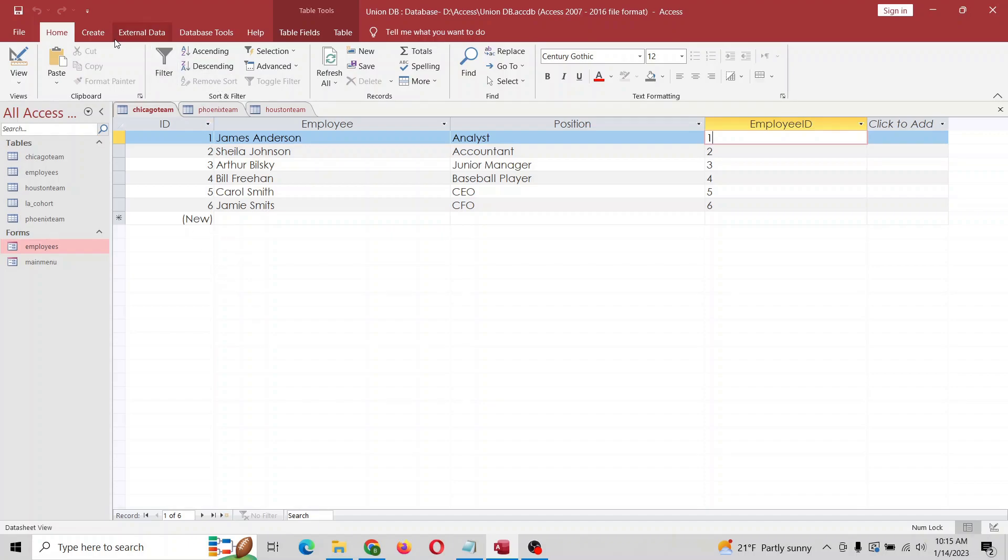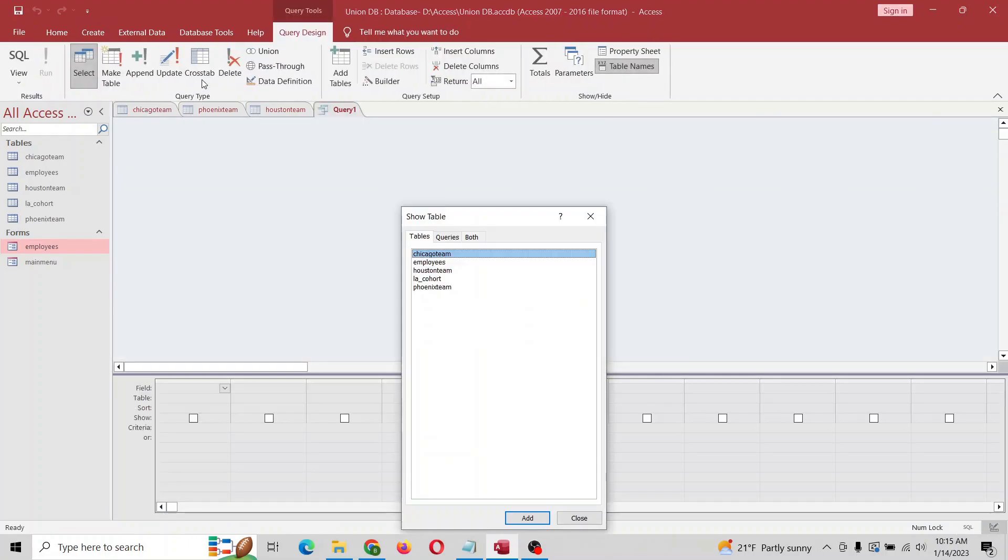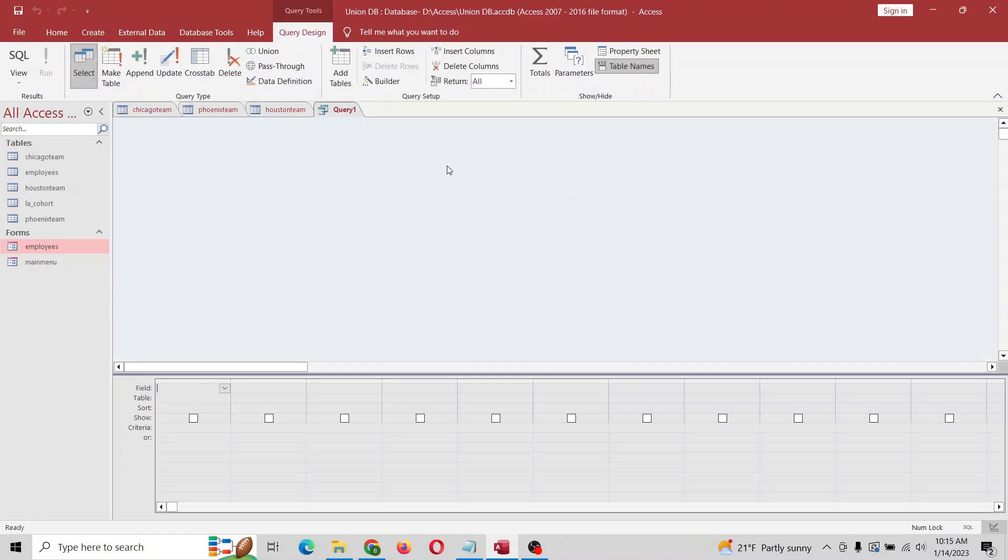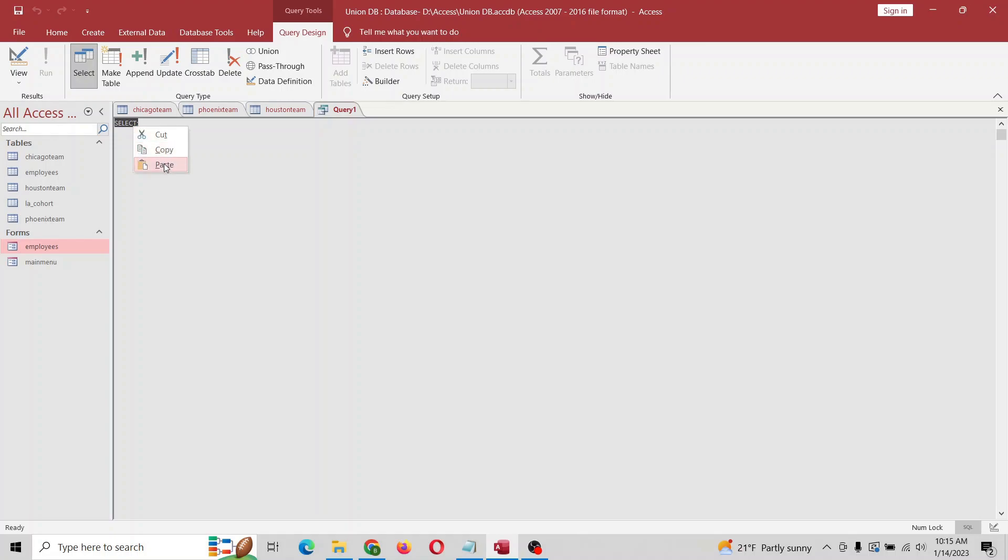So what we want to do is go to Create, Query Design, and we're going to right-click. We're going to go right here, and I'm going to paste the first part of this just to be a little bit quicker. I'll put the code in the notes for the video.